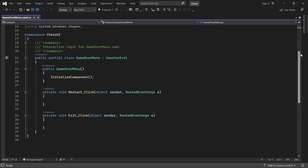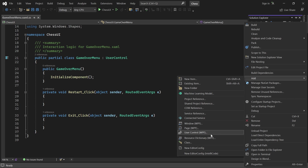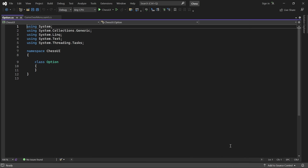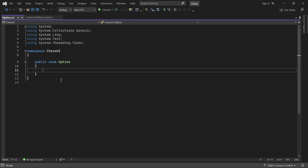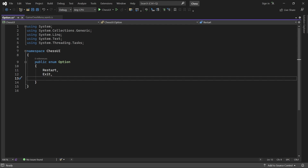We start by adding a new enum to the UI project called Option. As the name suggests, it will contain the menu options our players can choose from. They can restart the game, exit the application, and we'll also need a continue option later.